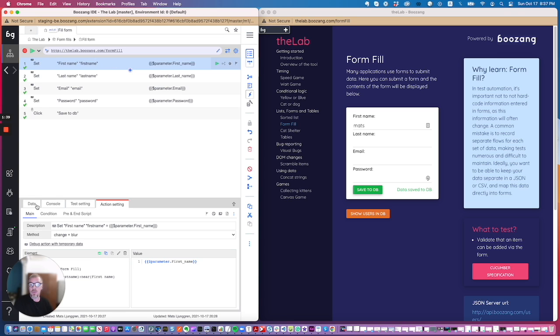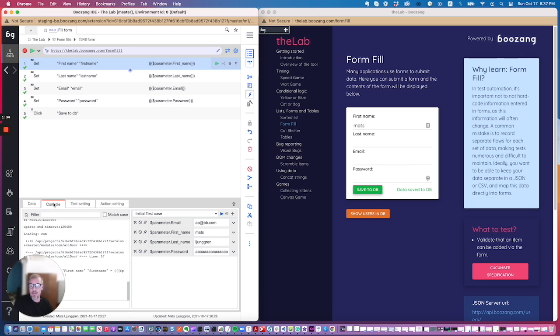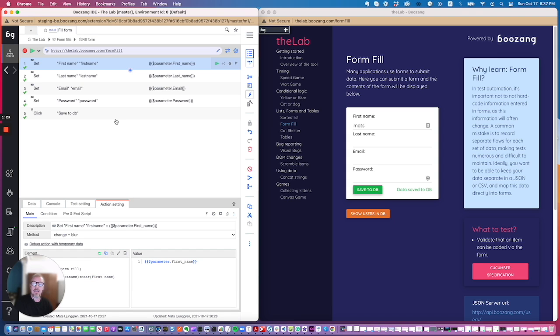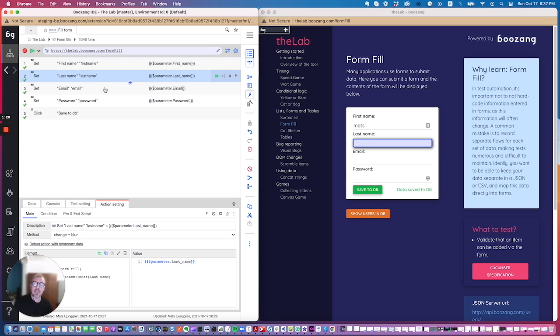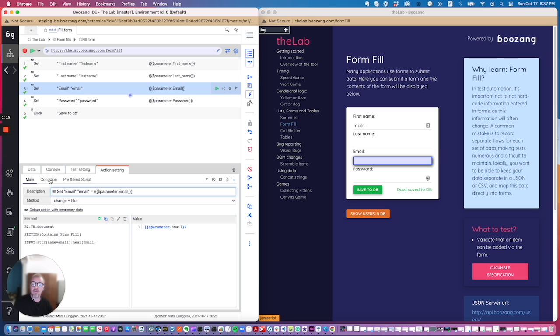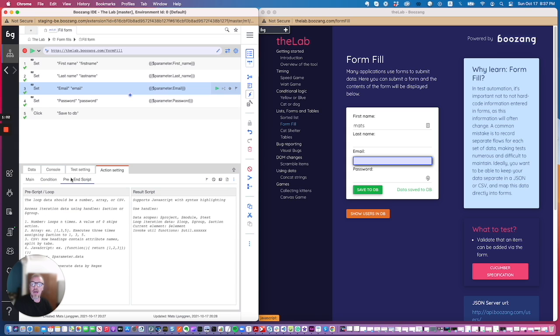You'll have a data tab that has the test data. You'll have a console tab that will help you troubleshoot. You will have the test setting tab that has the title of your test and also parameters, and you'll have the action setting that is the detailed setting for each and every action. Inside the action setting you will have three sub tabs: the main tab that has the element and the values being set, the condition tab that allows you to customize the outcome of an action, and also a more advanced scripting tab that allows you to apply specific JavaScript or individual loops on a specific action.